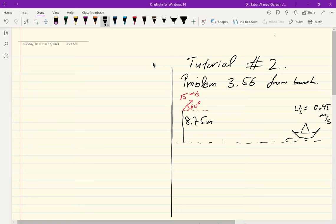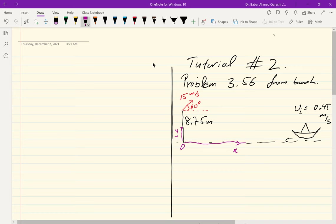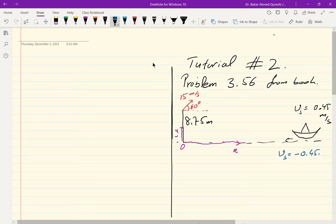As always, I have to choose an origin and put some coordinates for any two-dimensional problem. I choose this to be the origin, this is my x-axis, and this is my y-axis. The speed of the boat is in the negative x direction, so as per our convention it's minus 0.45 meters per second with unit vector iota, since that's the only component it has.